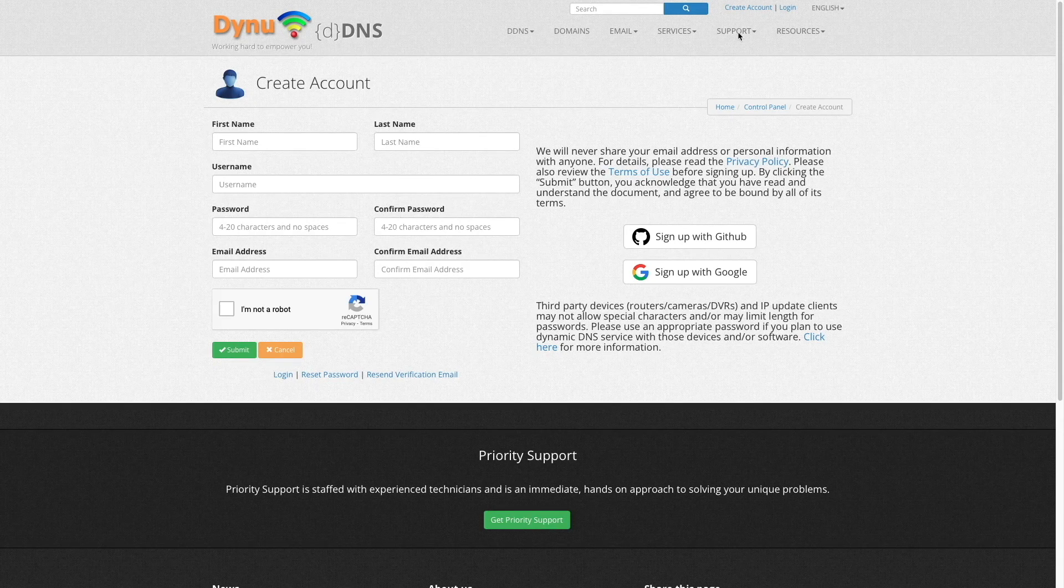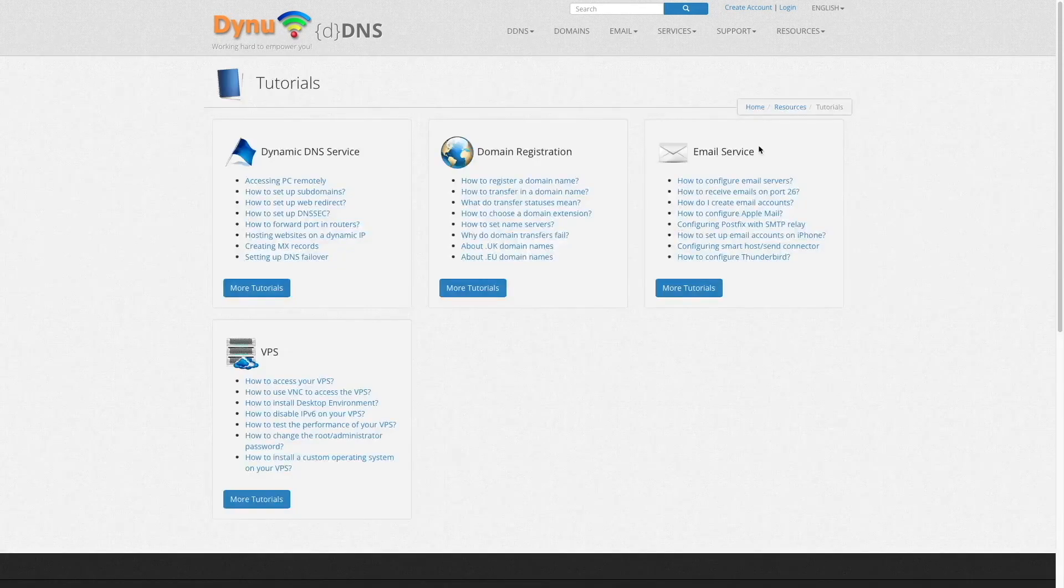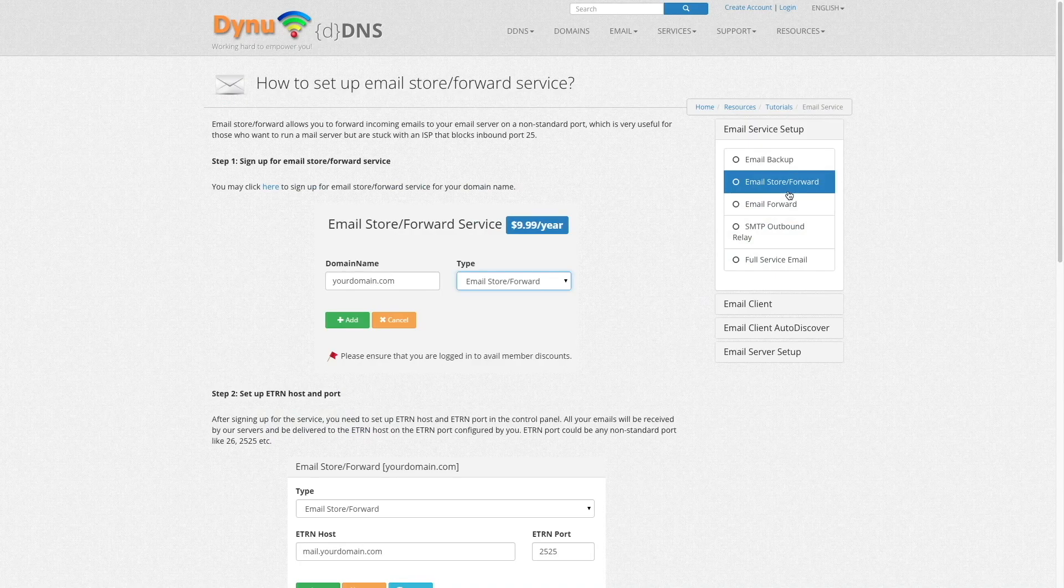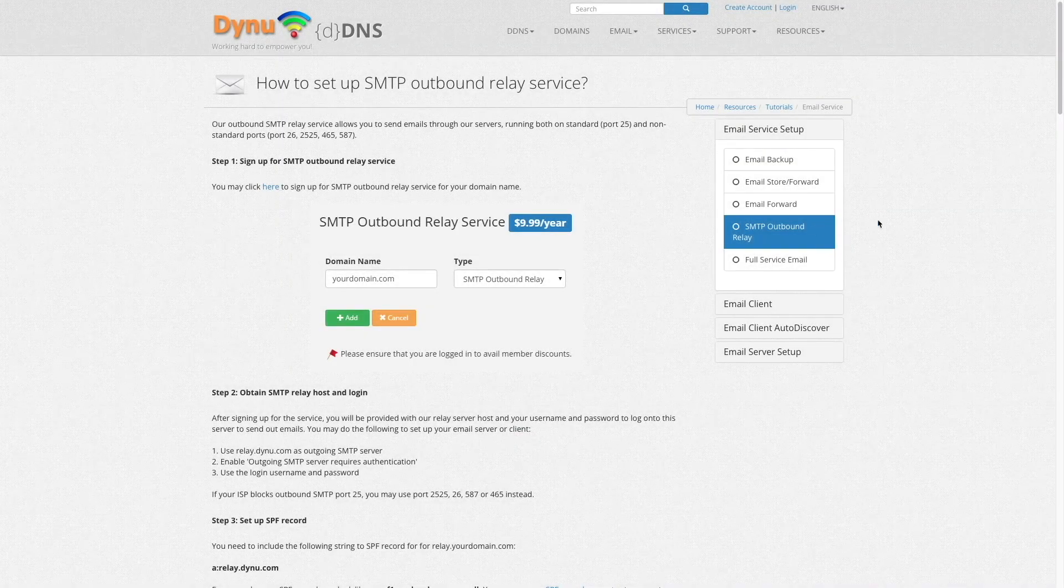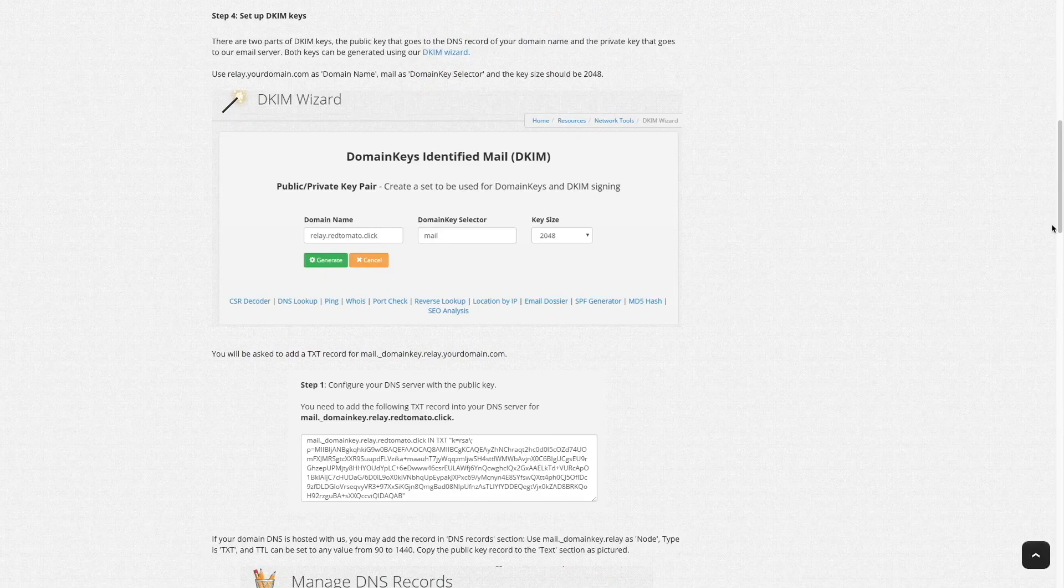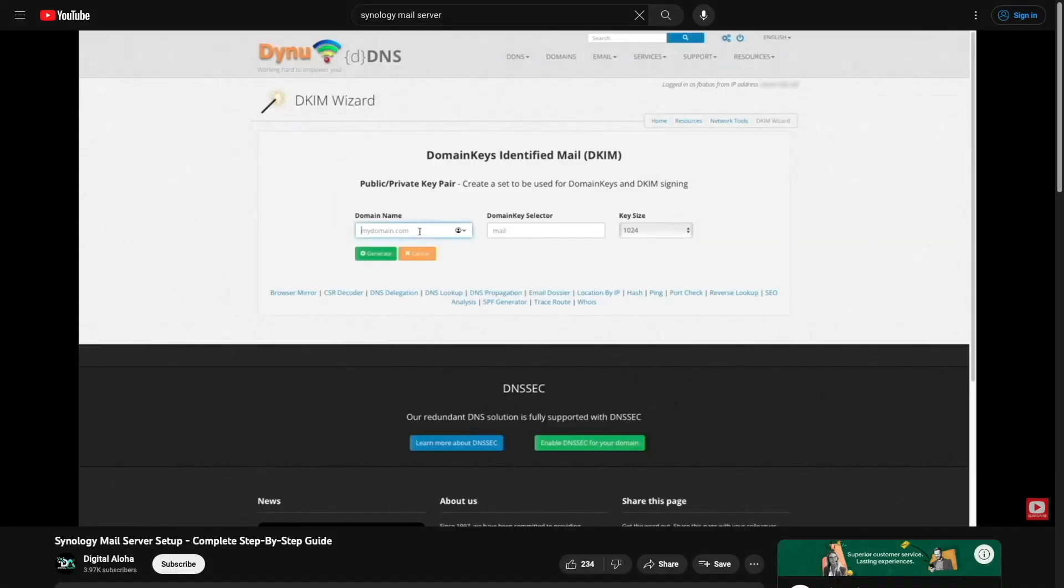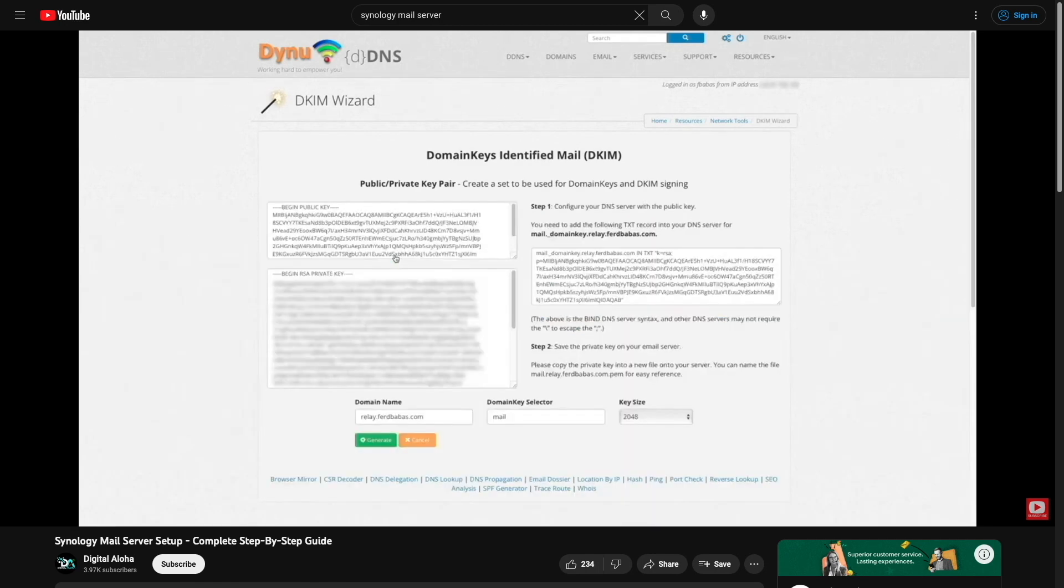When done, make sure to go through the steps under the tutorial pages for the email store and forward and SMTP relay services, including the DKIM wizard. I also go through the setup of the DYNU System Services, specifically the SMTP relay and DKIM setup, in my Synology mail server video, so have a look at that video if you need additional setup details.